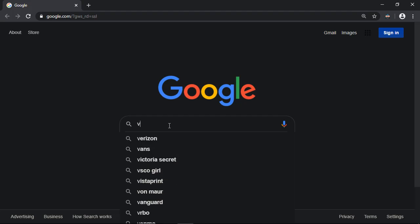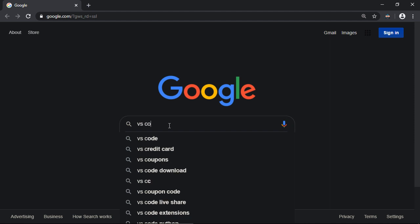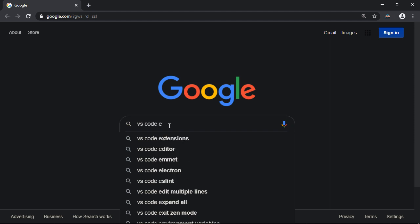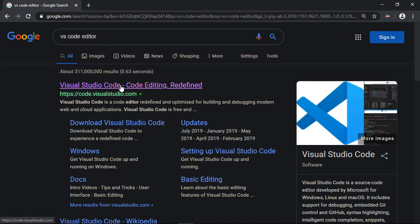Okay, so let's go ahead and go to the website. You can just type in VS Code Editor, and the Microsoft website should come up, and there's the webpage.